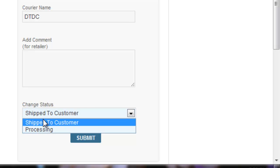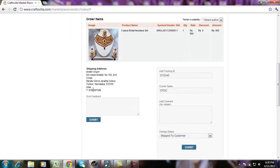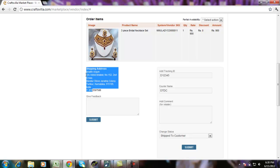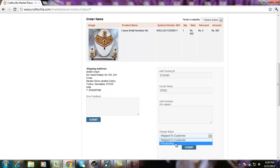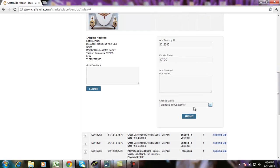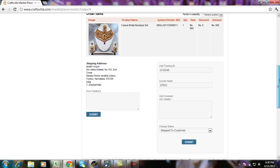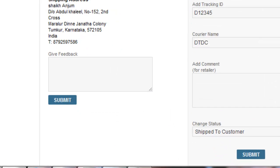Please note that these two options are available in case if you have an order from India. For domestic orders, we have processing and shipped to customer. Default status is processing. As soon as the order flows in, I can change it to ship to customer and then I can click submit. This is the first action that I can take from this particular page.